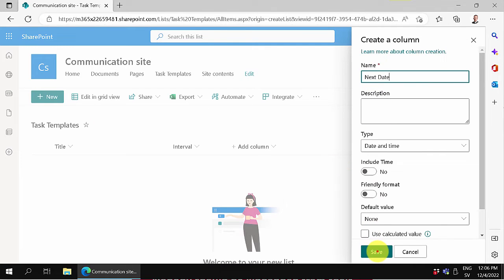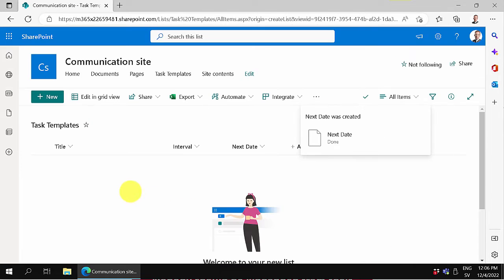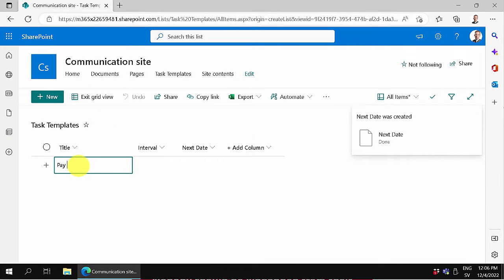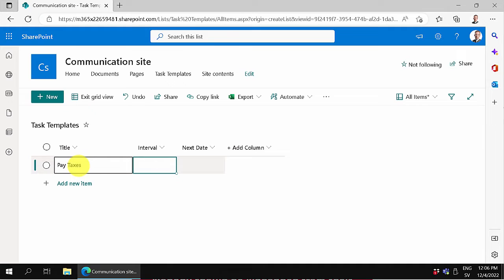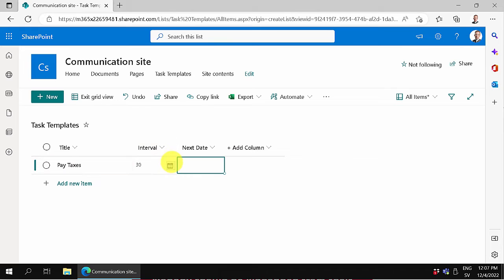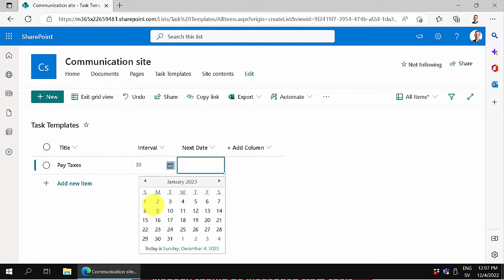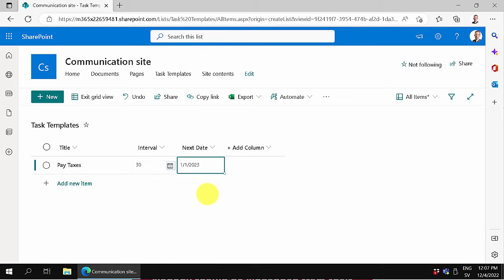Let's fill this with some example data. We're going to pay the taxes, that needs to be done every month or so. The next date we're going to do that is on the 1st of January 23.